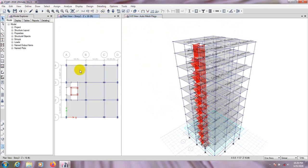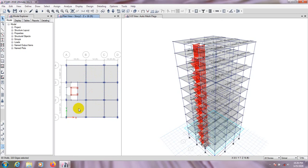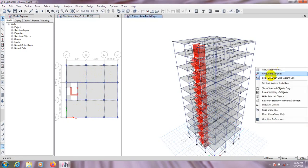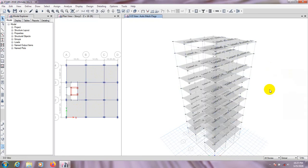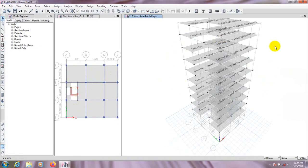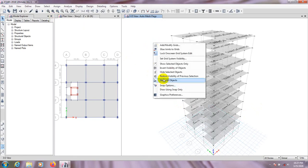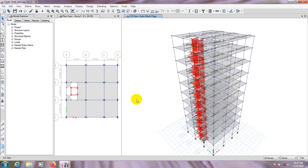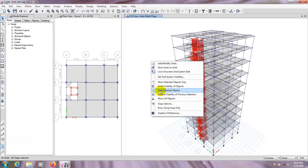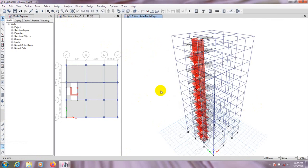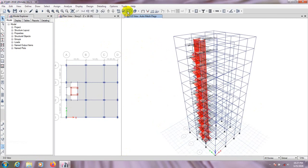Now go to the top floor. Select the wall story, right-click, and choose Show Selected Objects. Our wall and slab are visible. Then pre-select all, right-click, and hide selected objects. The selected objects are now hidden so we can explore the top floor in detail.